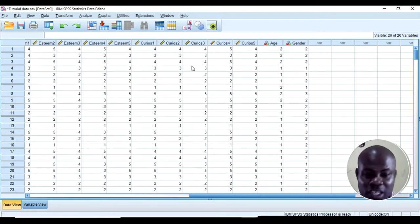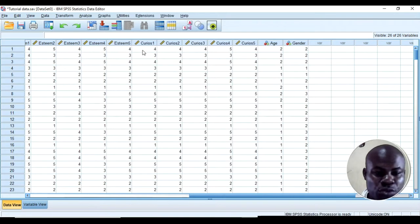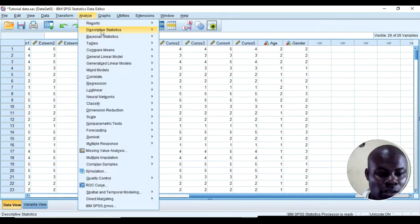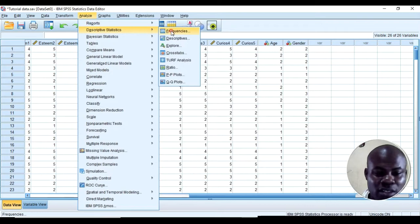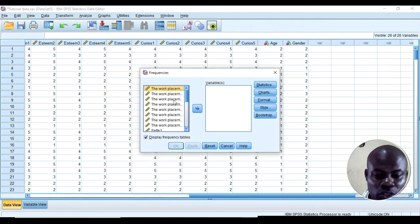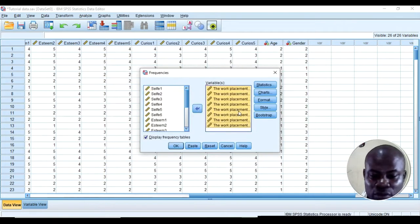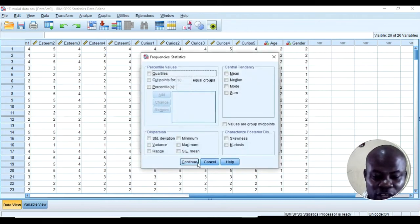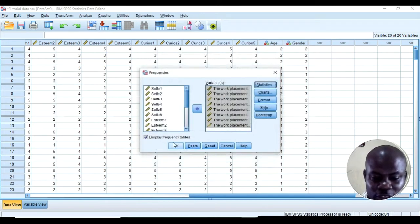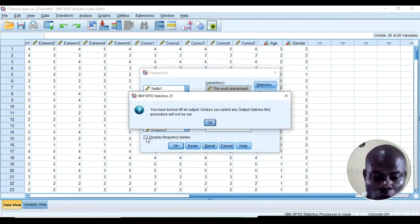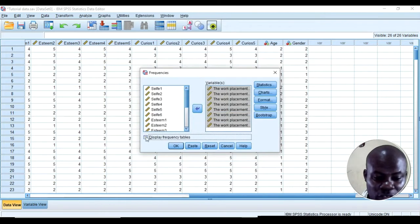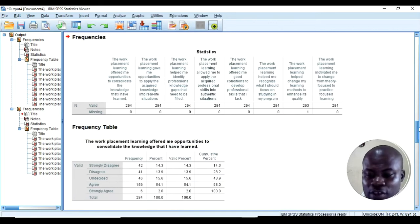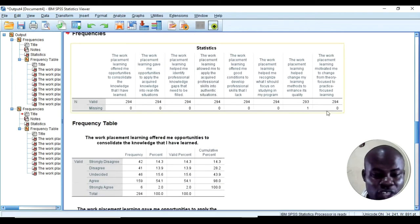Another way to check for missing values is to go to Analyze, then Descriptive Statistics, then Frequencies. You need to check the variables and items one by one. You don't need to check any statistics like mean or standard deviation — just ensure you leave the frequency display button on, then click OK.